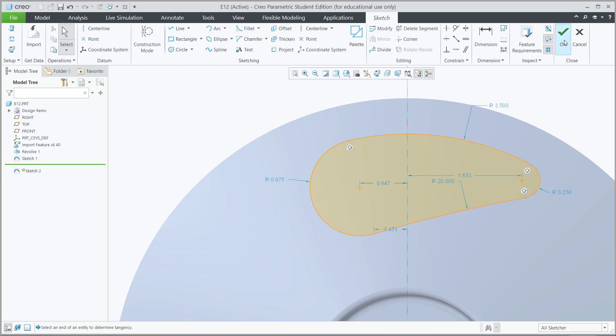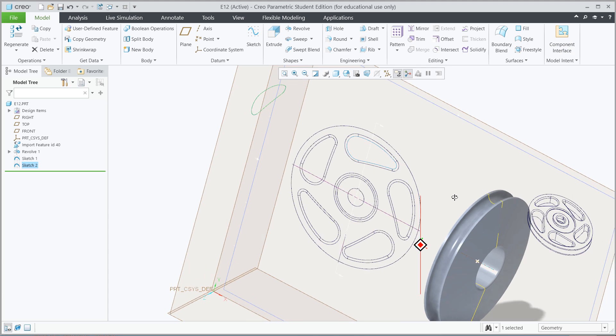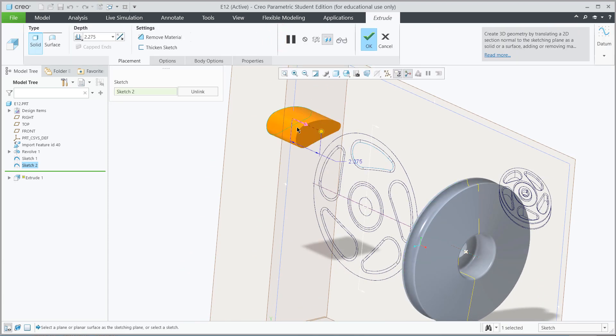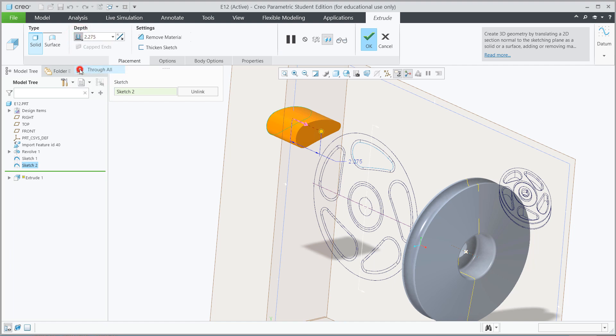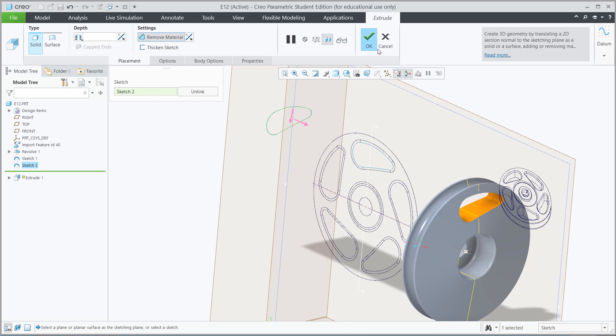Let's hit OK and it should immediately start to extrude. We want it to go through all, but we want to remove material, and then hit OK.